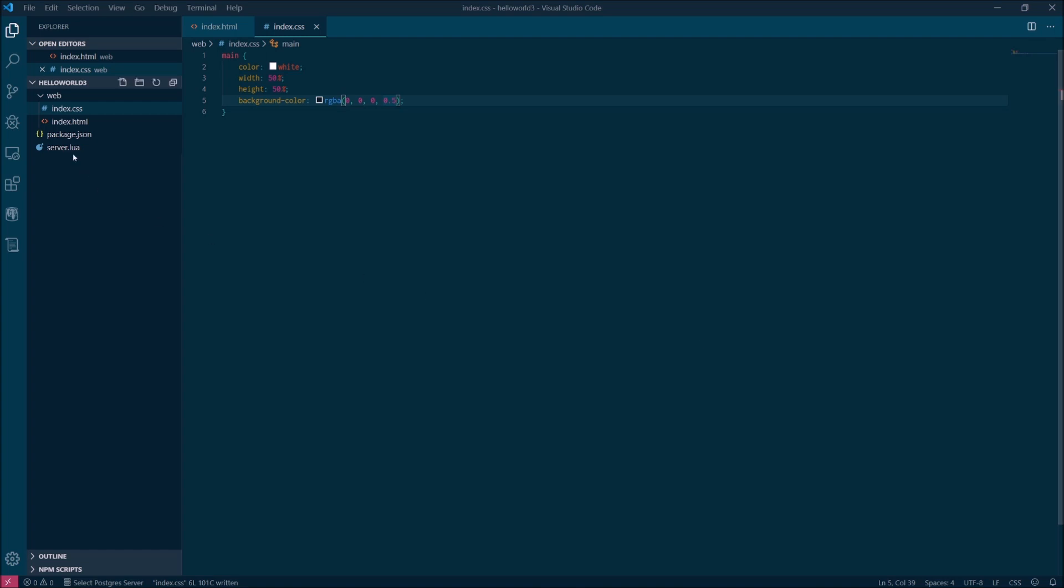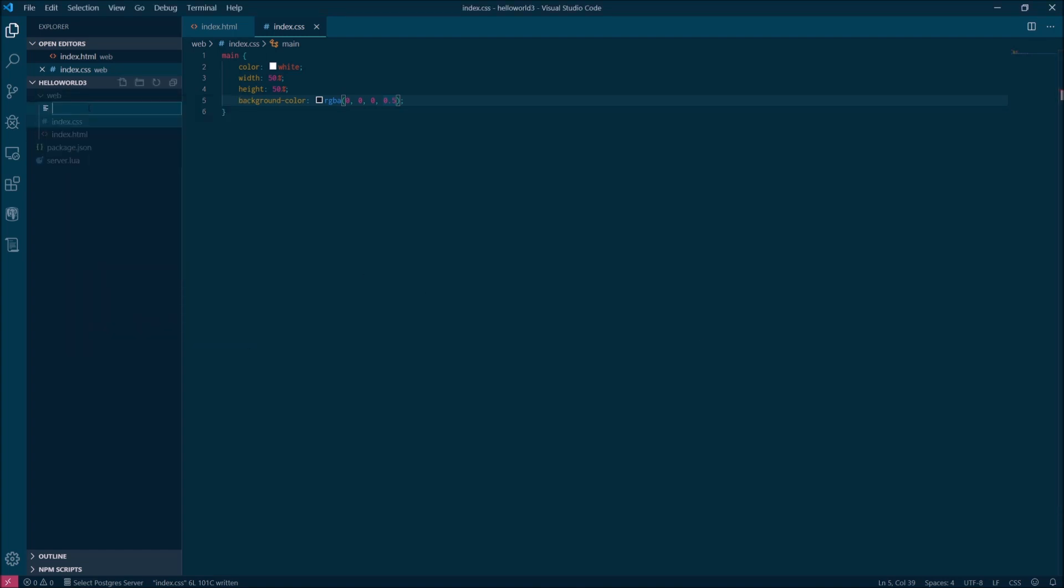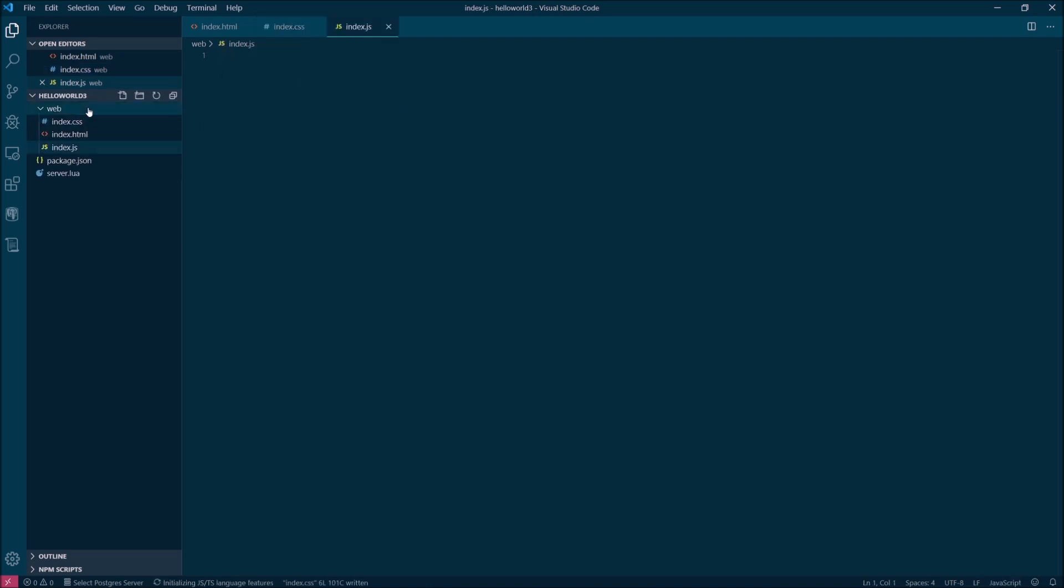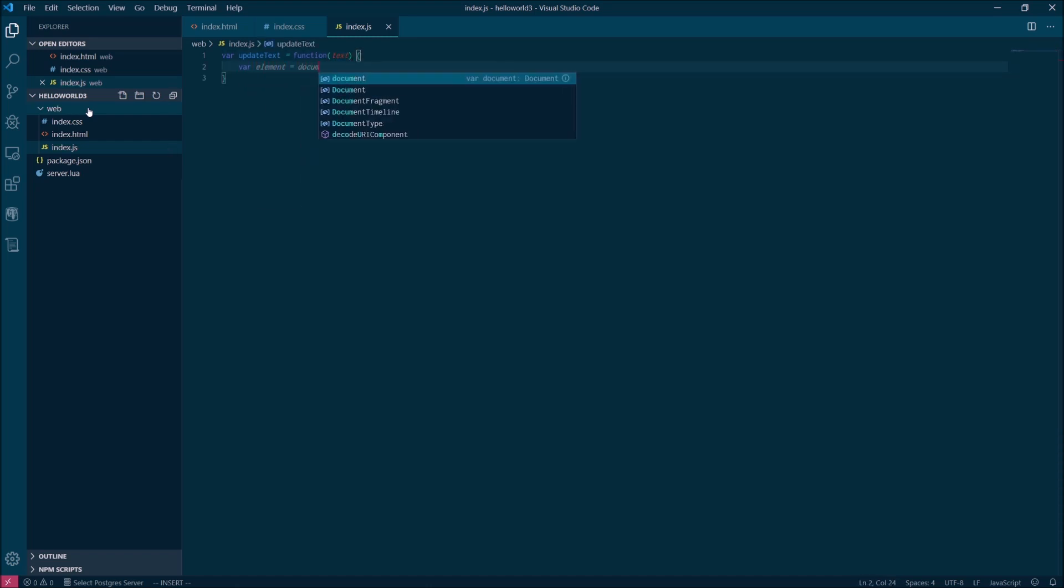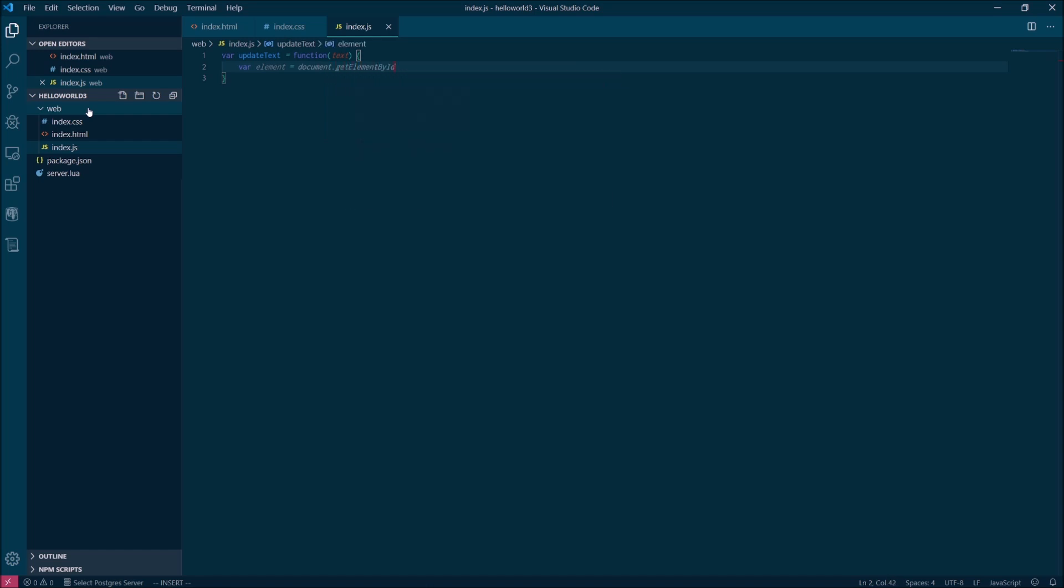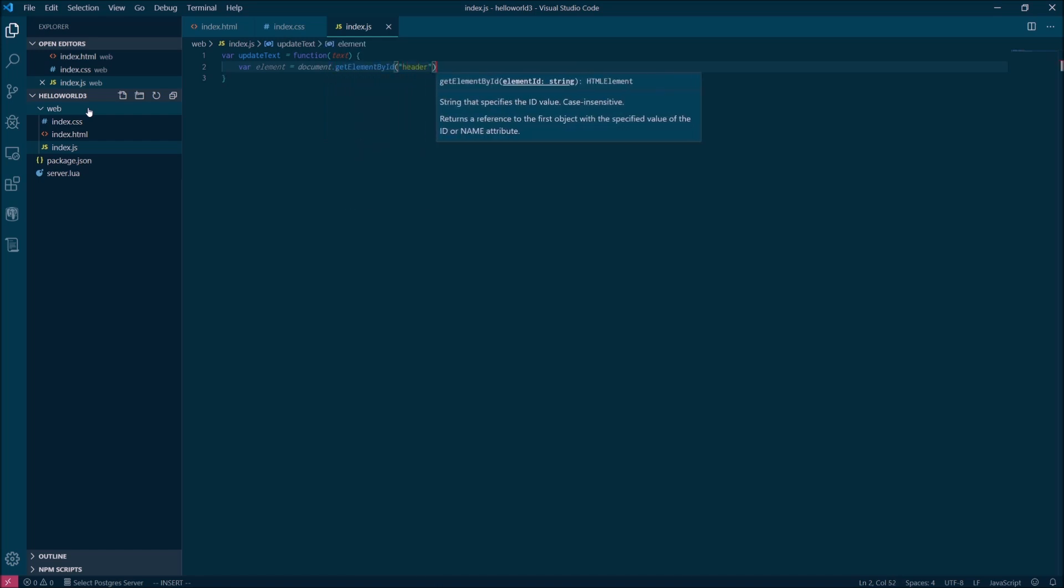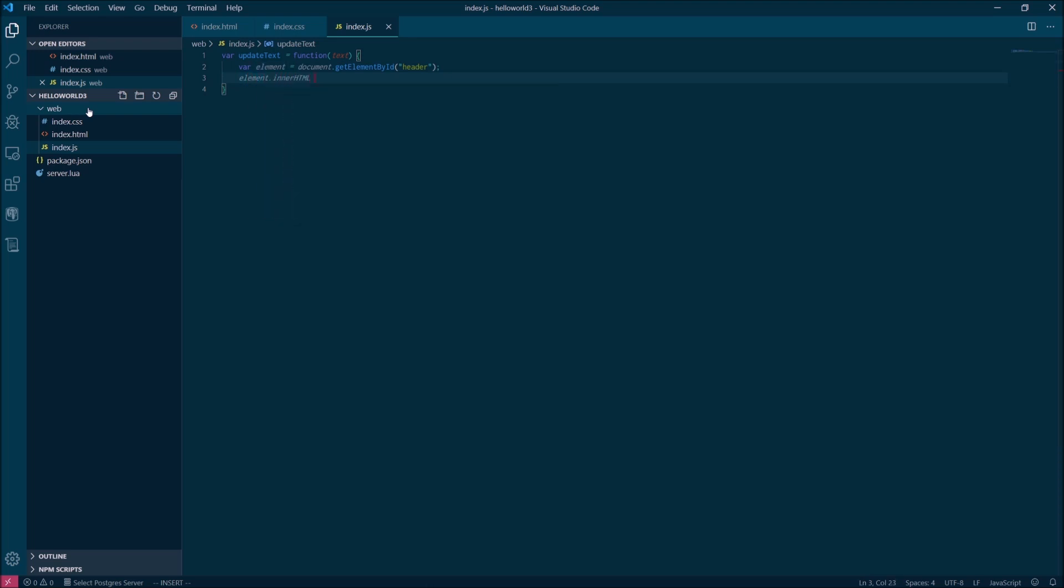Next, create an index.js file next to the other two. We're going to have a single function in here called update text. It will take one string argument and it will swap out the text inside the header from the HTML. This is where I take my 20 seconds of soapbox time and point out that we're not using jQuery here. You can do most of what jQuery does with vanilla.js and then you don't have another bloated dependency for your users to download. So something to keep in mind.